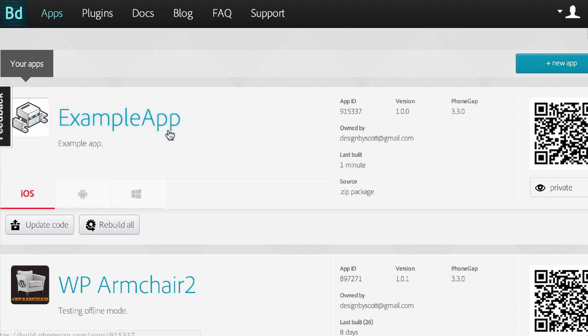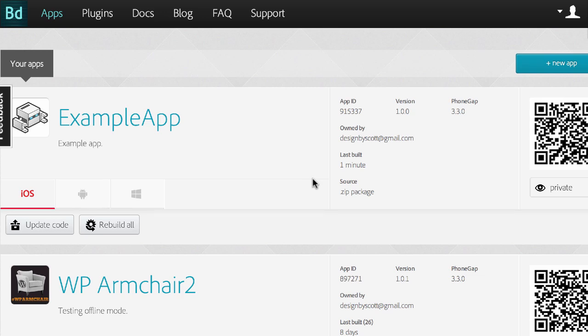Then in another video, I go over the iOS certificates and everything to actually get it onto your phone and to build it through here. But that's the basic process of using the build files and our new build process. So I hope that helps and I will see you in the next video.